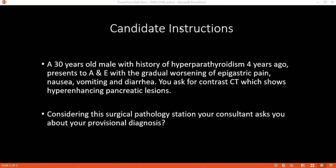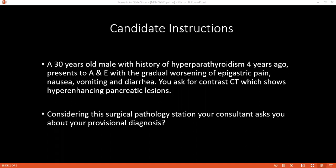Which gene mutation is involved in case of MEN2 condition? MEN2 involves the RET oncogene.